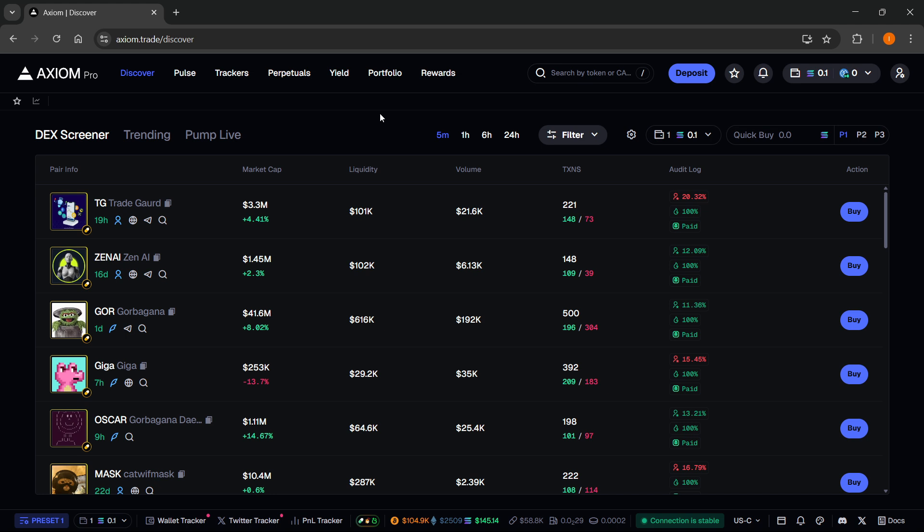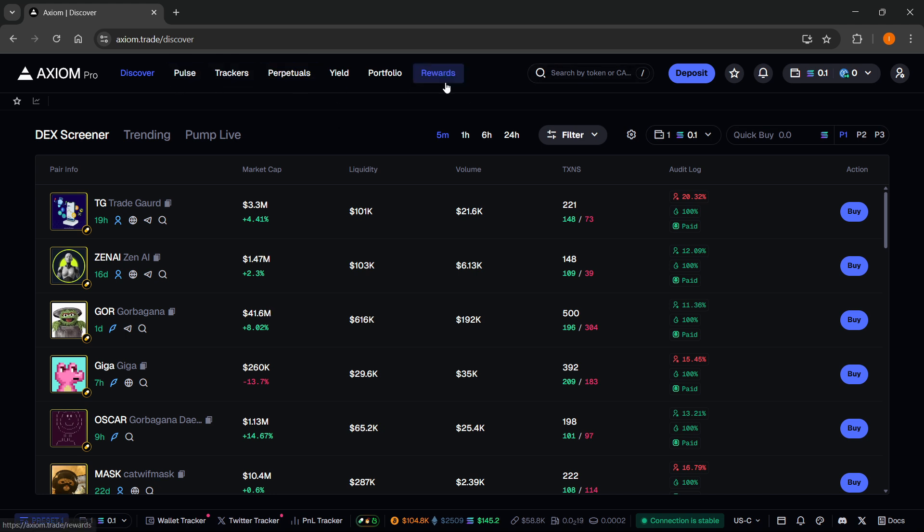Now over here inside Axiom, if you want to actually quick buy in search they actually added in a new feature so we can do this now. You can go anywhere really, so you can be on any of these tabs, and you want to click on up here where it says search by token.